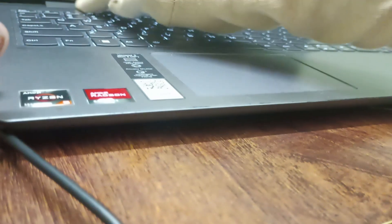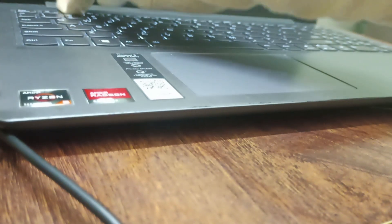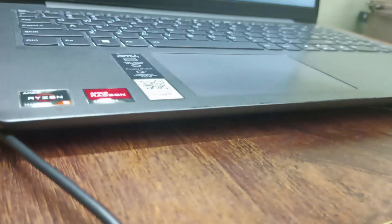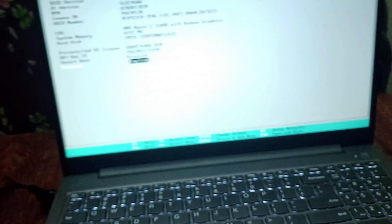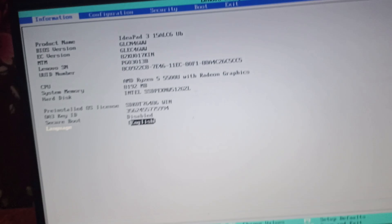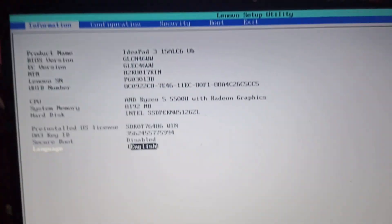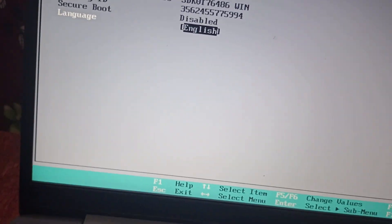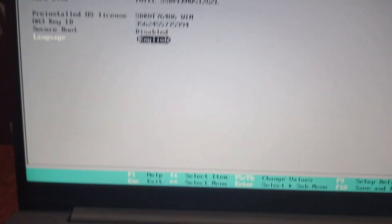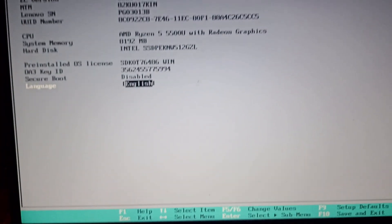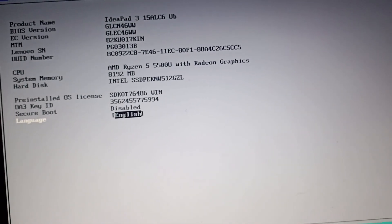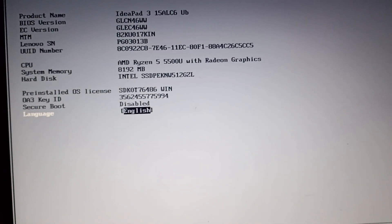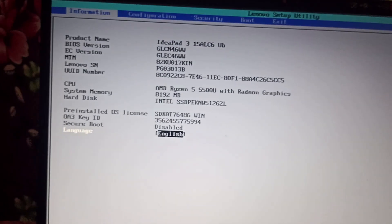When you press F2 continuously, you will enter the BIOS mode. In BIOS mode, make sure that your secure boot is disabled. Mine is disabled. If it is enabled, you need to disable it.